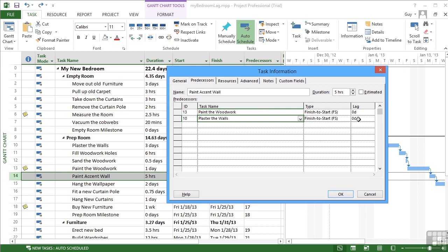However, there needs to be a lag. If I'm saying that the walls require four days to dry, then I'm actually going to put 4 ED. So not just D for days, but E for elapsed days.